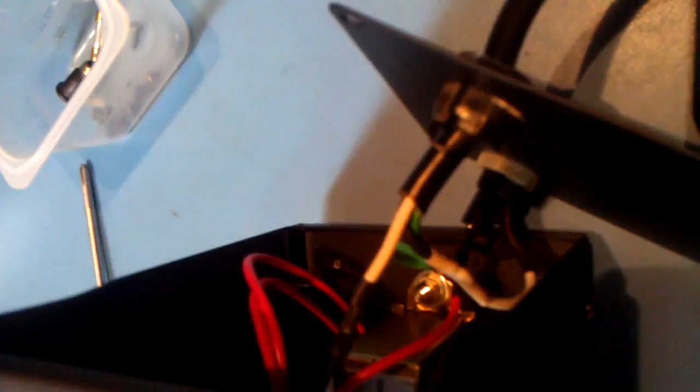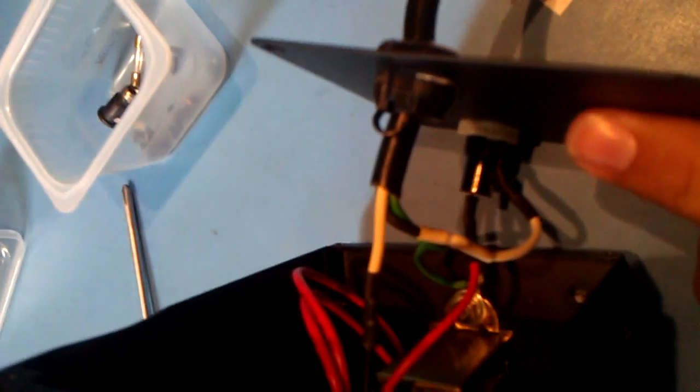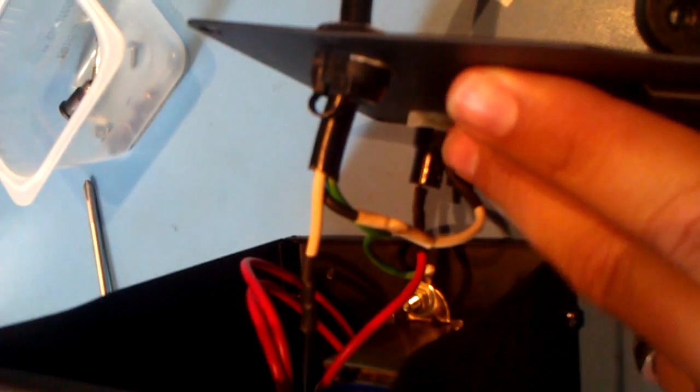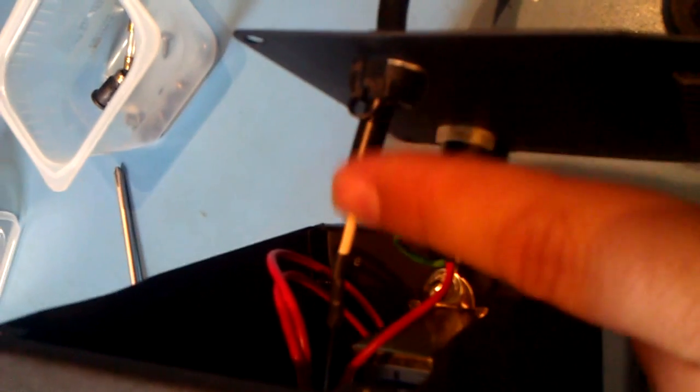The next thing I was kind of surprised to see is that, yes, indeed, the live wire was not going through the fuse. Black is live. Black was going straight into the unit. One tap off to the transformer through the switch and right into the gun.